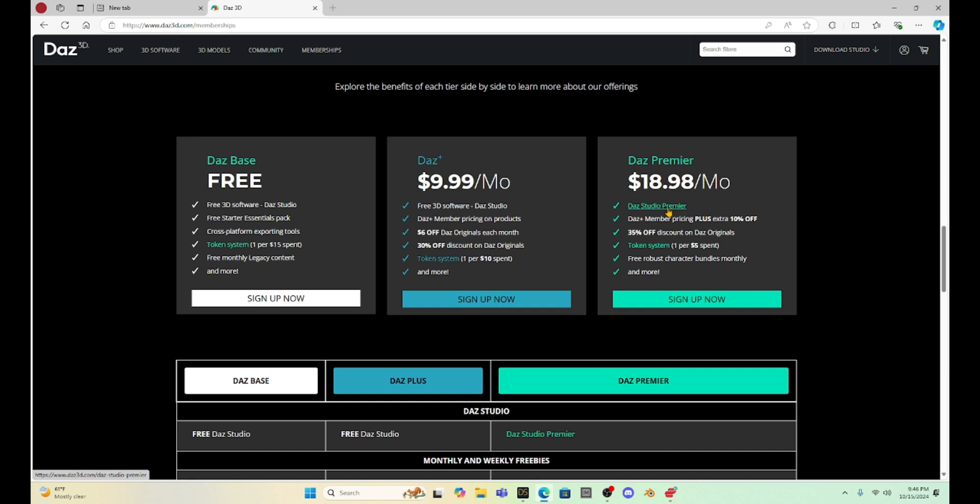Now, I did notice that some of these things are not in the store anymore. The Daz store doesn't have, like, Render Queue 3 anymore. And I don't have an answer for that. I don't know why they got rid of it. Hopefully you have it. Maybe it'll come back. I did hear from one of my patrons that Man Friday joined forces with Daz, and so they're working together to get different plugins put into the Daz Premier or activated through Daz Premier. Whether you're going to be able to purchase these things in the future, I have no idea.